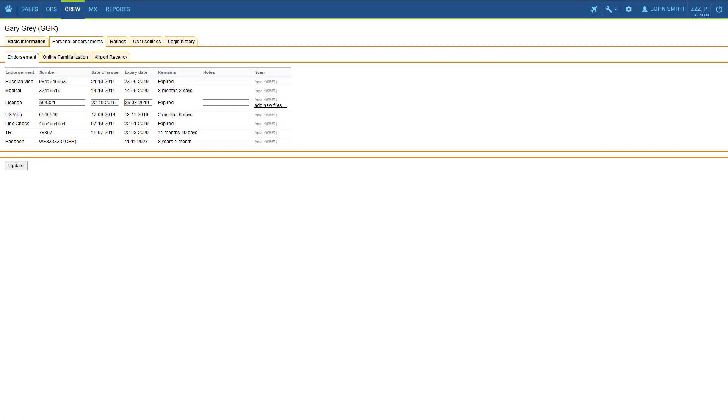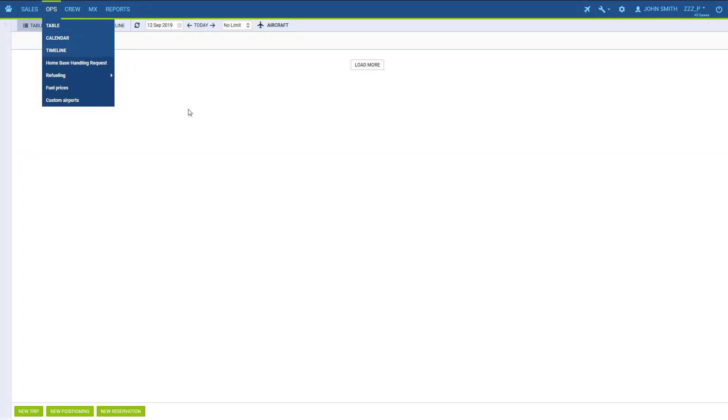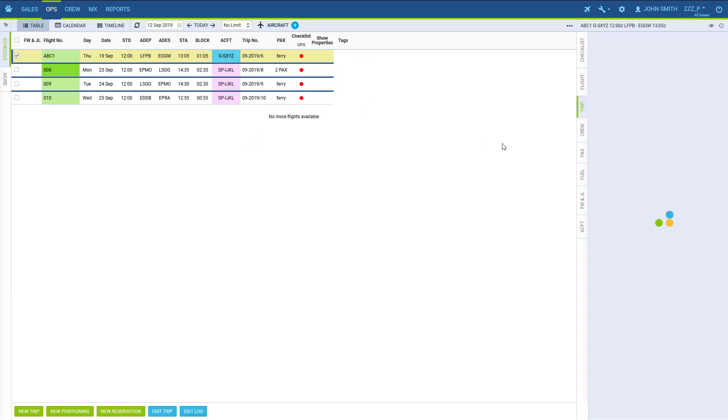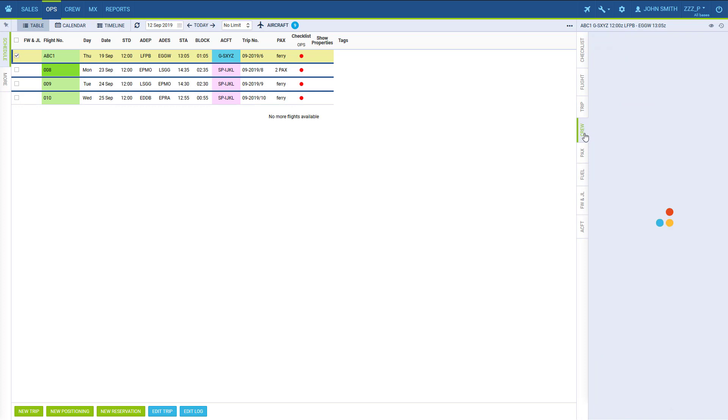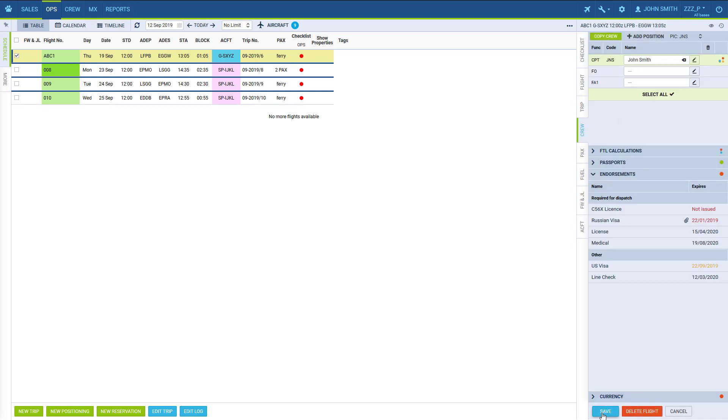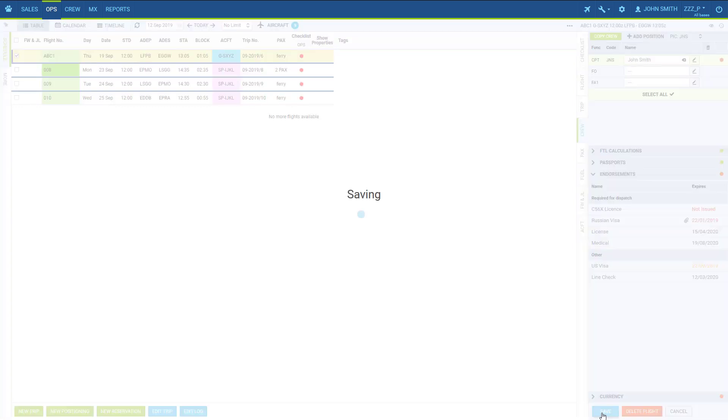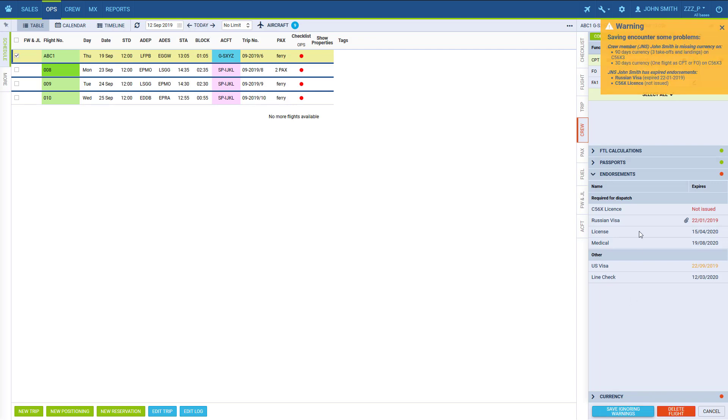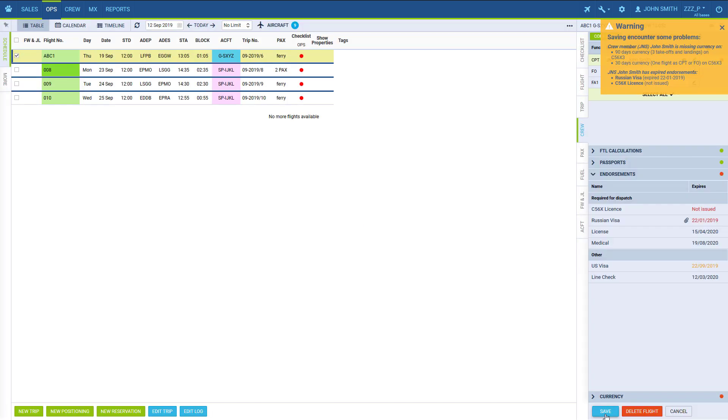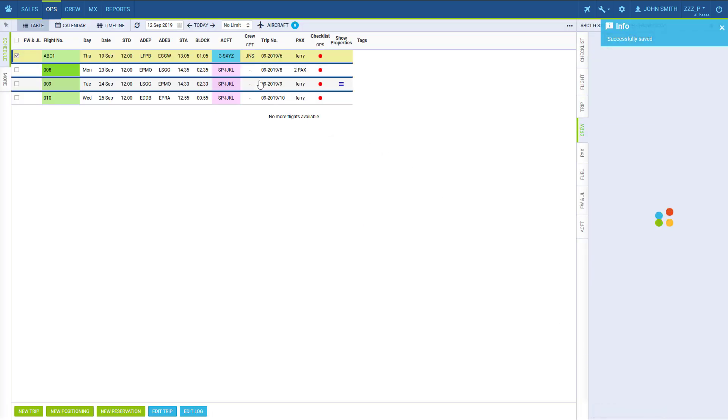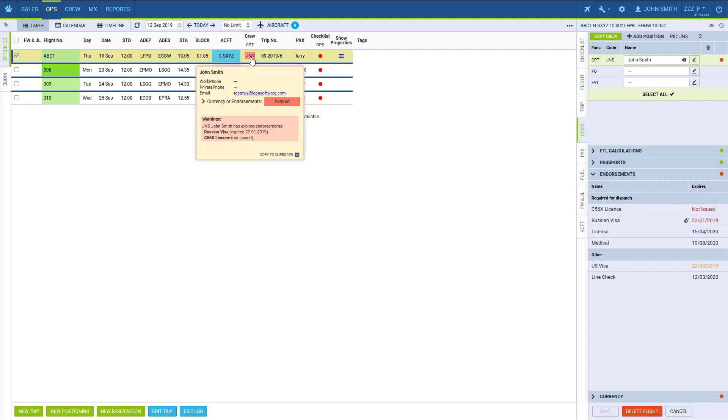Now when the endorsements are expired or do not have the issue date entered, they will provoke warnings when we're adding a flight. The warning will be issued when we are trying to save the flight, and even if we decide to go on it will still be flagging in the schedule.